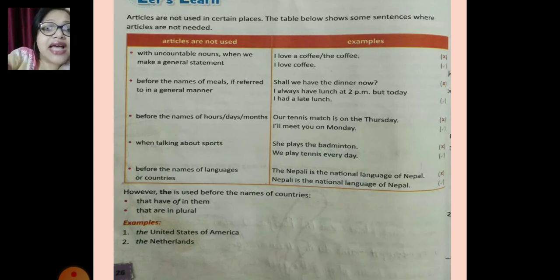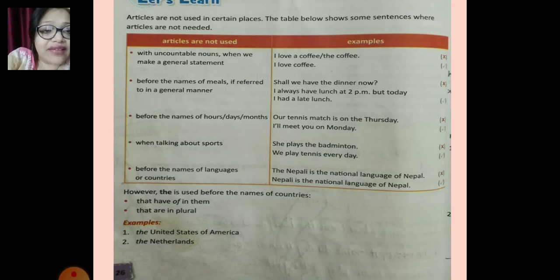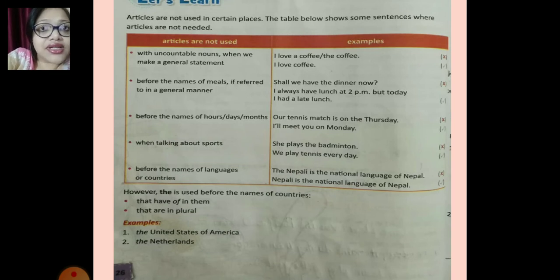To summarize: we do not use articles with uncountable nouns in general statements, before names of days, hours and time, before meals, and when talking about sports and languages. However, 'the' is used before names of certain countries like the United States of America and the Netherlands.